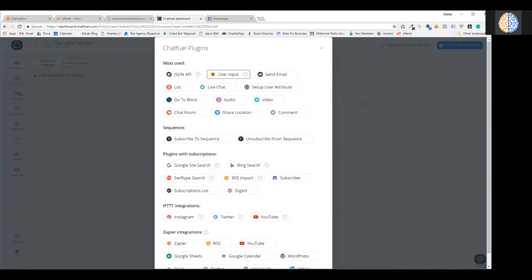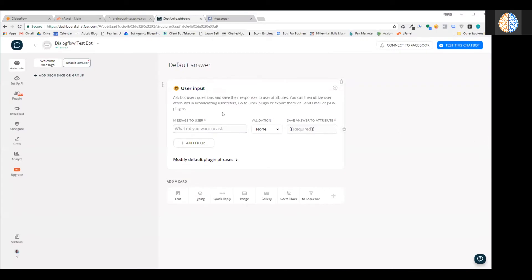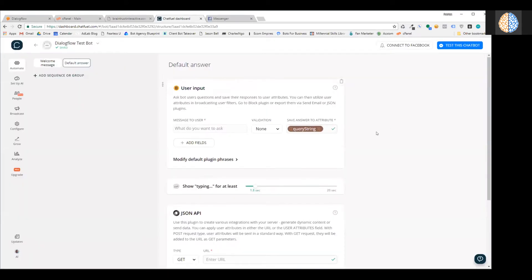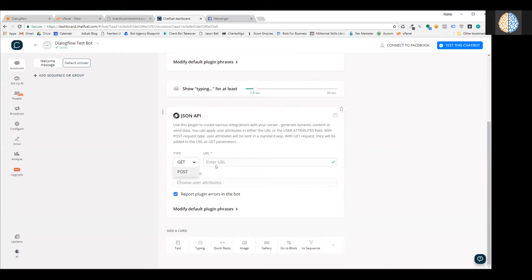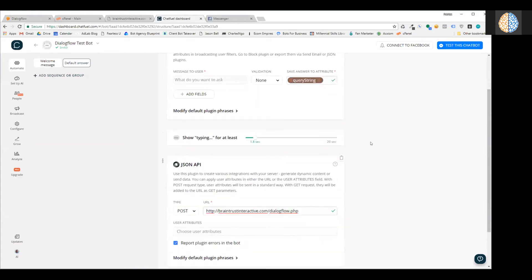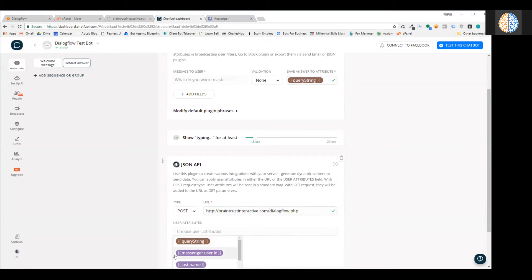I've created a basic test bot in Chatfuel. Go to the default answer — I've cleared it out. Set up a User Input block: don't put any message to the user, just silently get the input and save it to a user attribute called "query_string." Then the next step is to create a JSON API — I like to use POST because it's a little more secure. Paste in the URL to where you uploaded the Dialogflow PHP file.